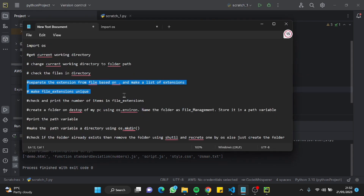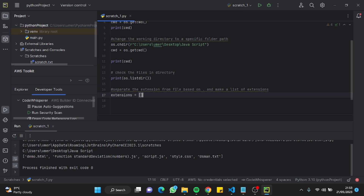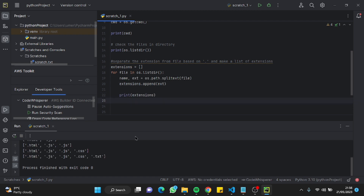Next, we need to separate the extension from the file name — basically everything after the dot. I'll paste that prompt and hit Enter. It's applying a for loop, which makes sense. Let me run this — it's working fine. It separated the extensions: .html, .js, .css, and .txt. This step is working absolutely fine.